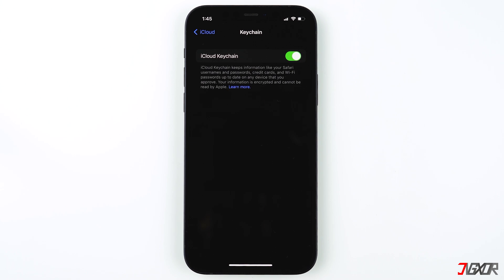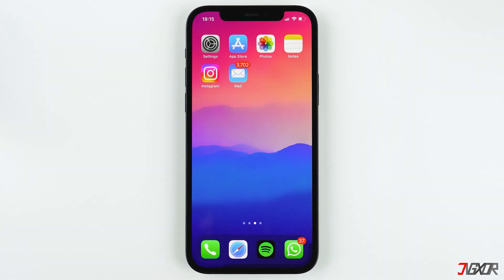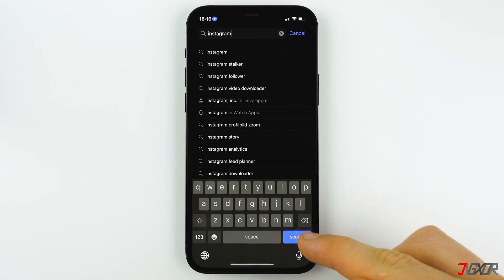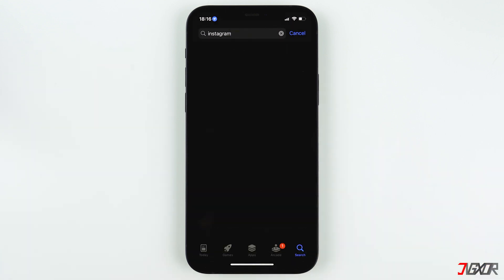When you created an Instagram account, you linked it either to your email address or your phone number. If you still have access to your email account, you can reset your password. First, make sure your Instagram app is up to date — open the App Store, search Instagram, and update the app if available.